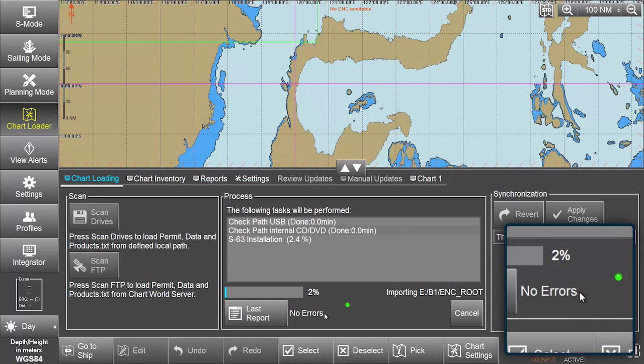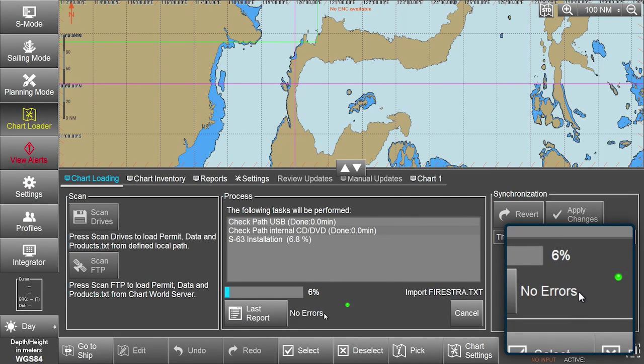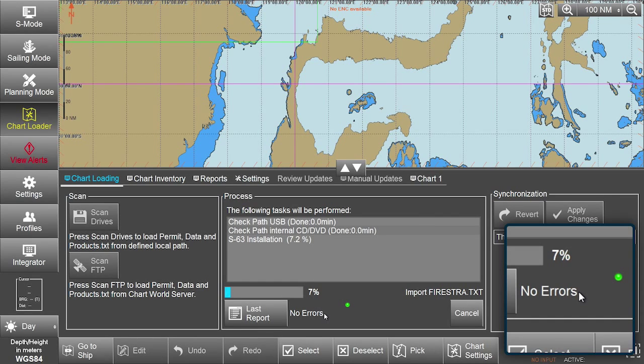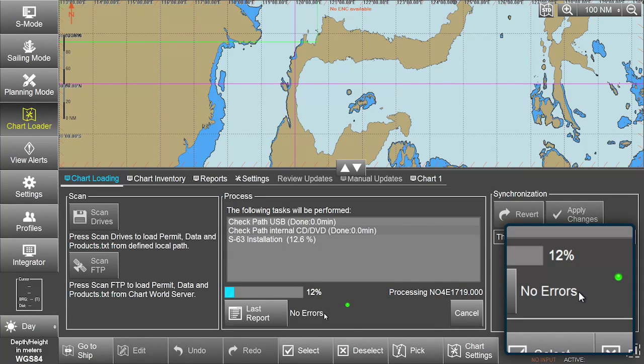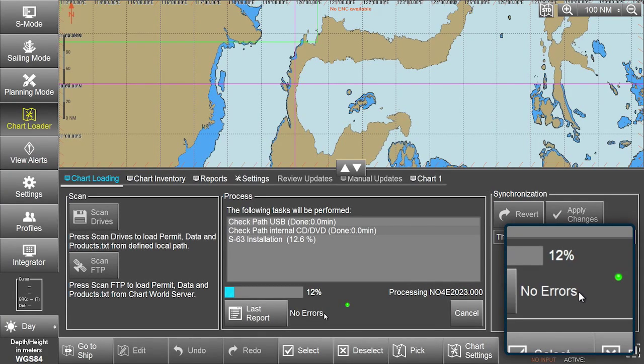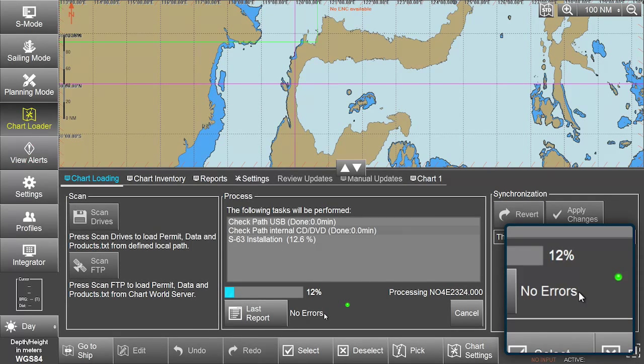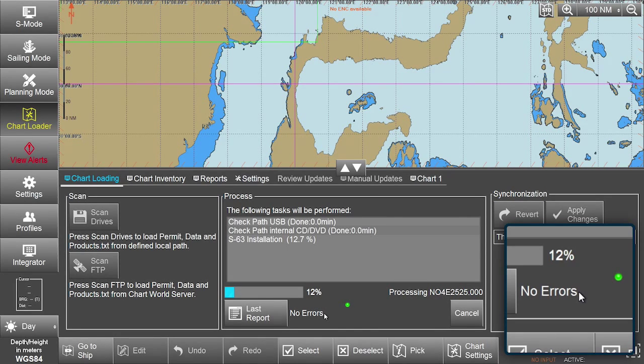The status indicator will show the interim results of the installation if the system detected any errors. The indicator will change to yellow if any errors are detected during data import. Should any critical errors be detected, the indicator will change to red and the affected data will not be imported.